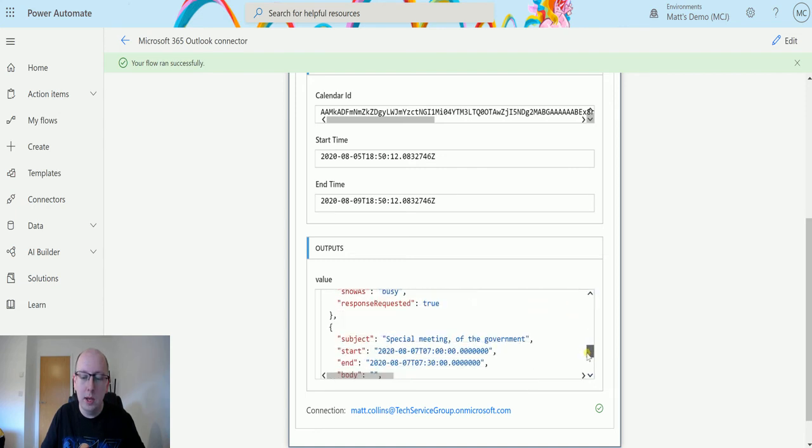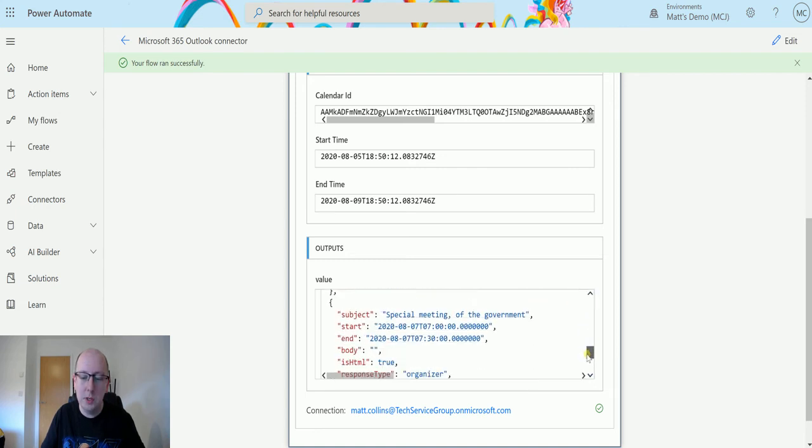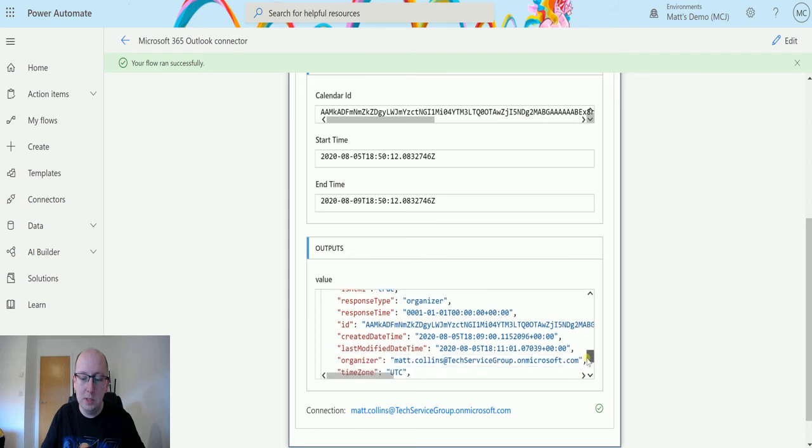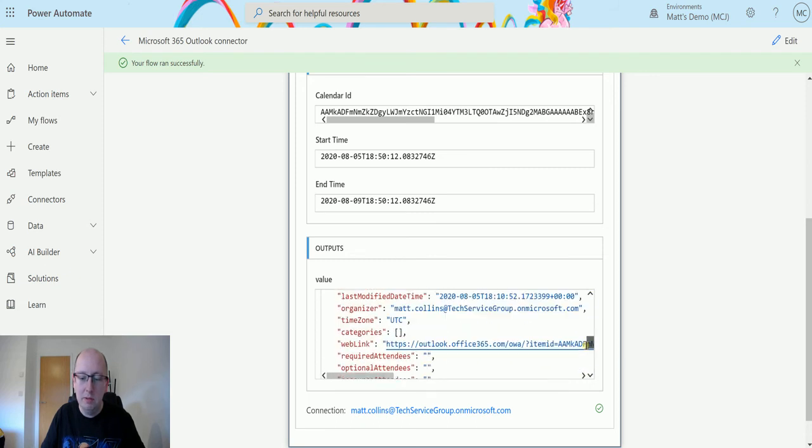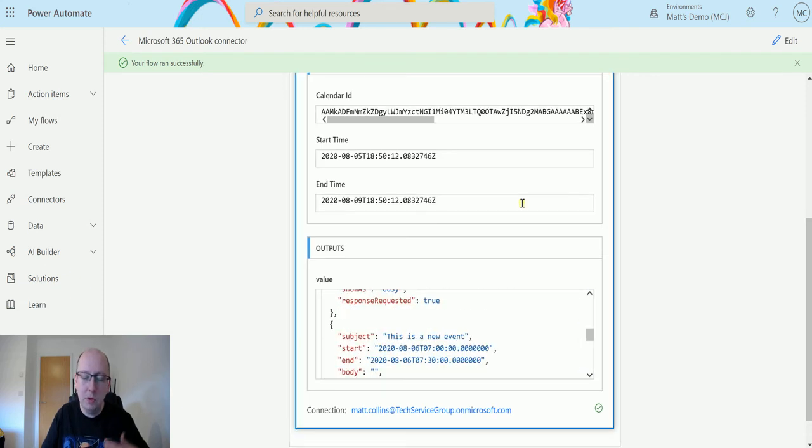Then we have a special meeting of the government, which is meeting tomorrow, and then all the day after. So yeah, there's a few different events in there.